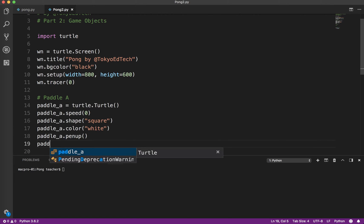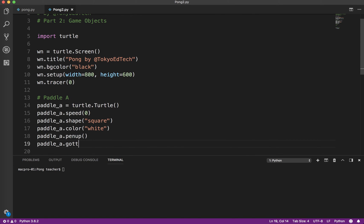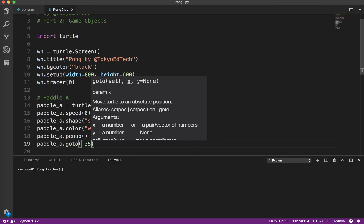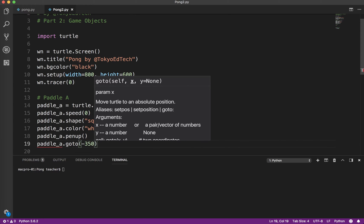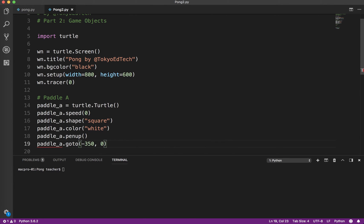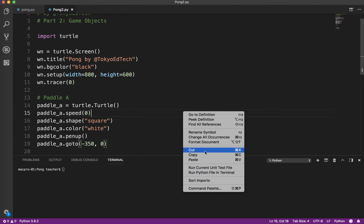And I want my paddle A to start at minus 350. That's an x-coordinate. And 0 to be vertically centered in the screen. So in our game, 0, 0 is in the middle. Minus 350, plus 350. So I'm going to go ahead and run that and see what it looks like so far.